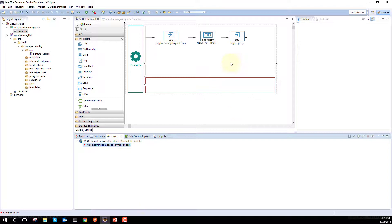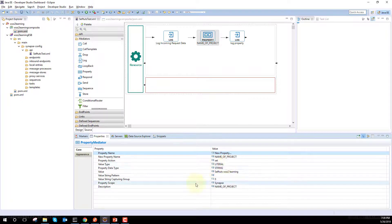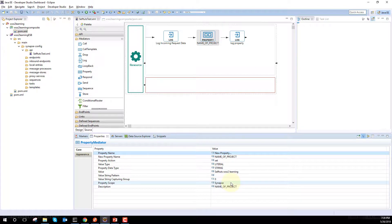To recap: this is the Property Mediator — inside it, you can either set a property or remove a property, and there is a scope. The default scope is synapse, and this property will be accessible inside your ESB flow. This was all about how to use the Property Mediator, how to set a property and its value, and how to access it using the Log Mediator. Hope you liked this video. Please subscribe to my channel, share these videos with your friends, and thank you.